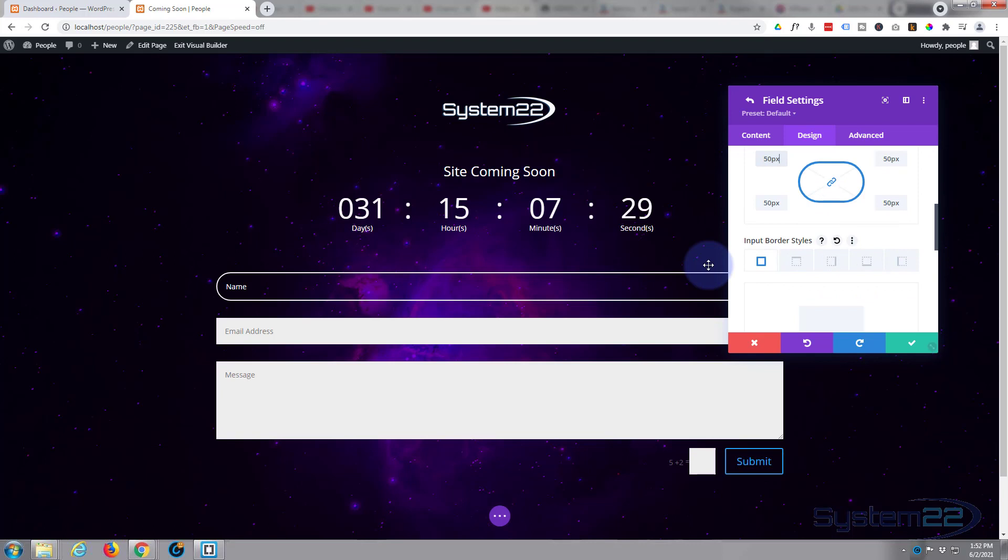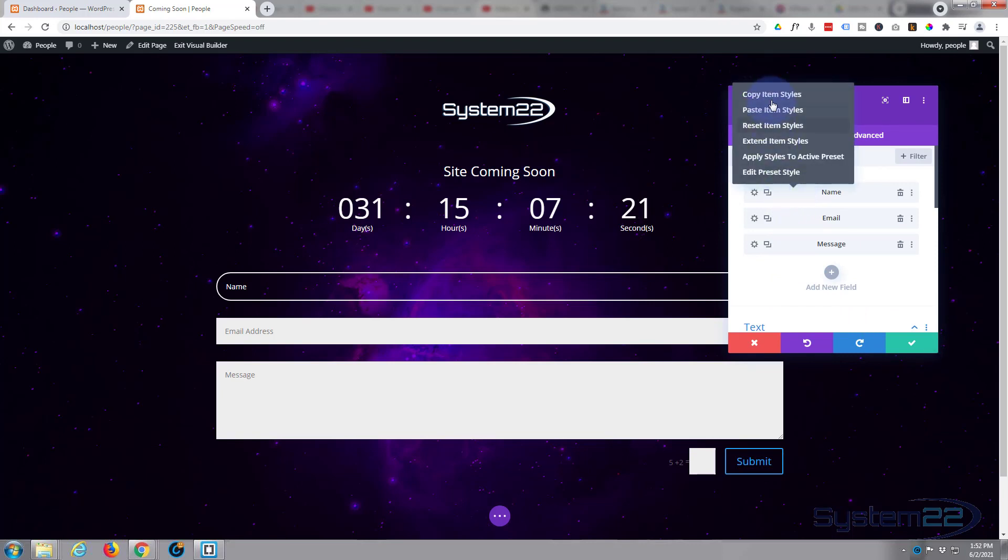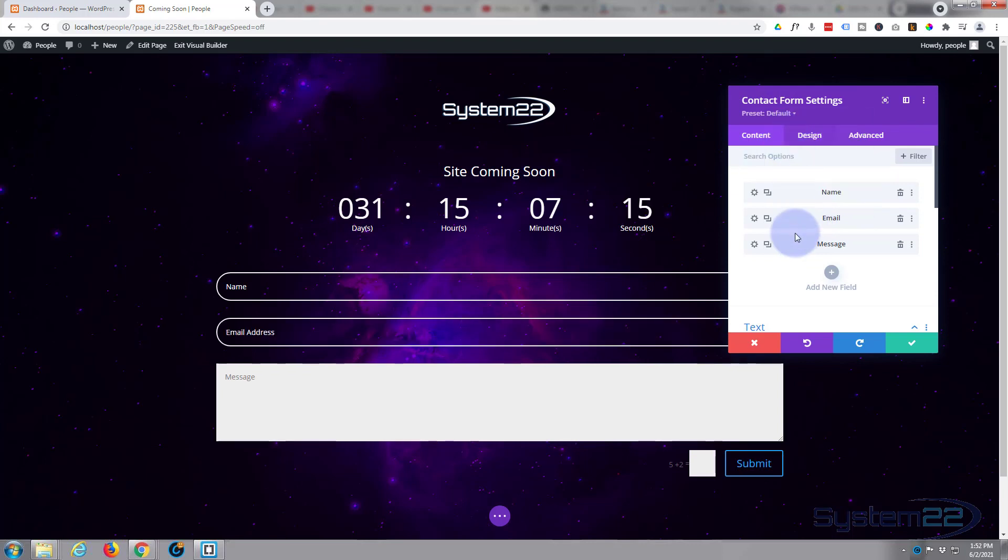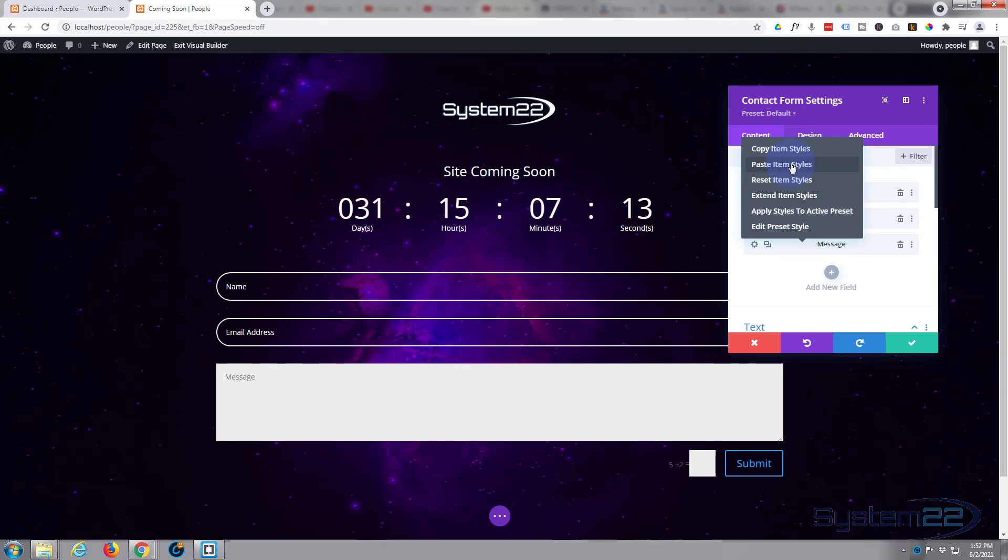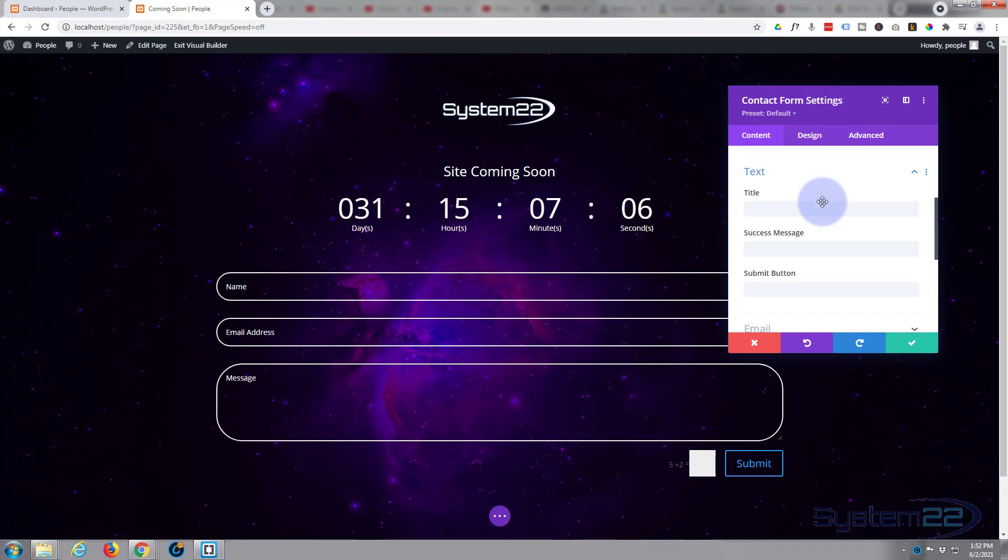Okay, instead of having to go into all of these separately, what I'm going to do is save this. I'm going to right-click on the one that we've done there, I'm going to say copy item styles, I'm going to paste them in the one below - paste item styles - and paste item styles in the message as well. There we go, so how quick was that.